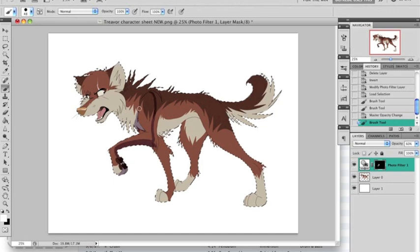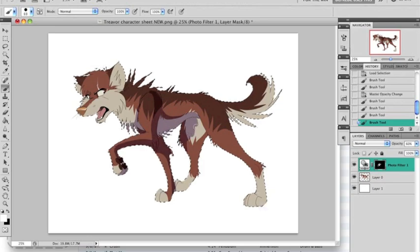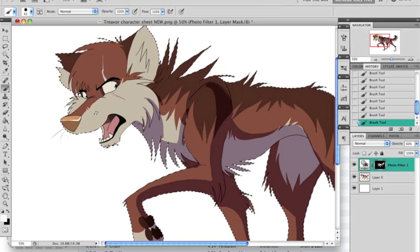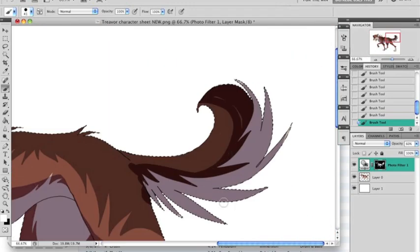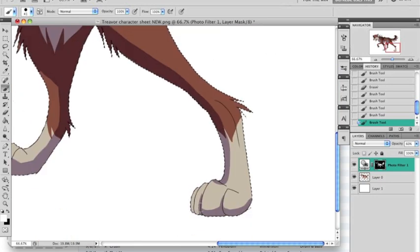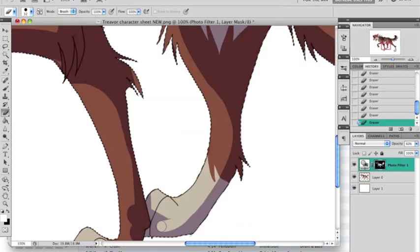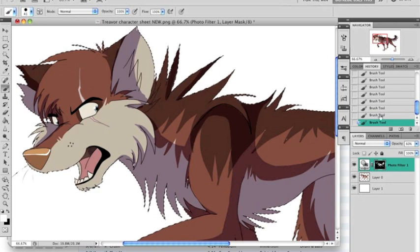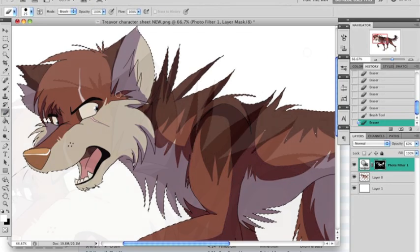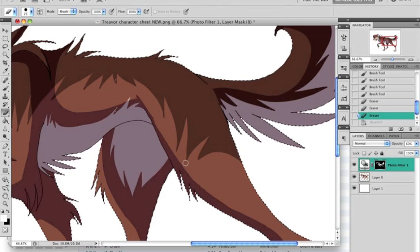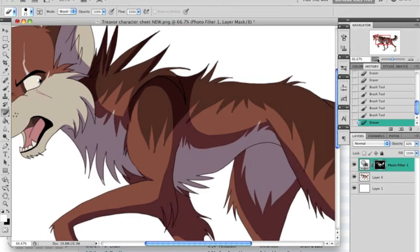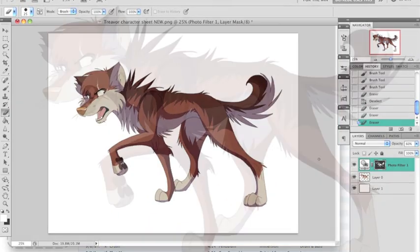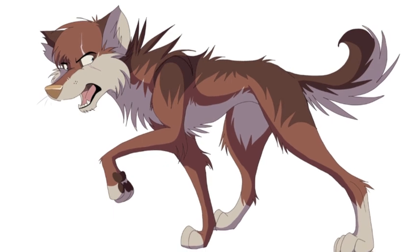Now, just keep on working on it. And finally, we are done with the drawing.